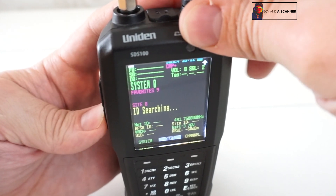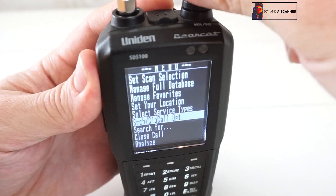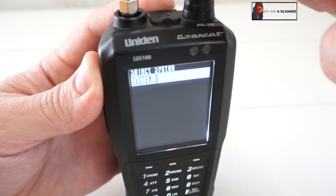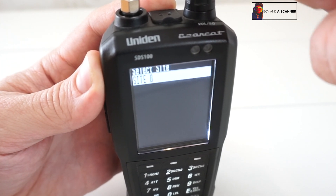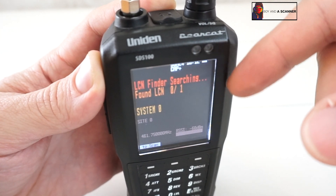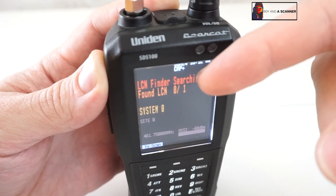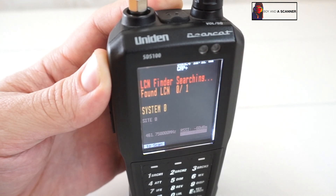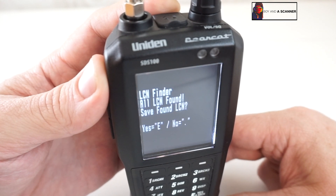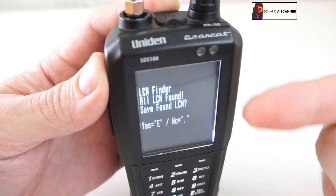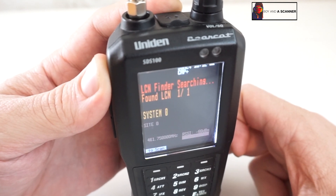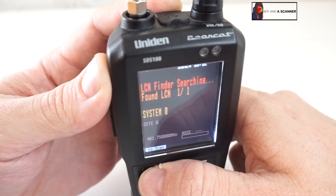Now what we want to do is go to analyze LCN finder, then just press enter. It'll show our system and site, and then it'll go ahead and start scanning. We do have to have some activity here for this to find the LCN, so this is always a waiting game. But look — we actually found the LCN! I'll go ahead and click E to confirm, and now I can just go ahead and click scan.